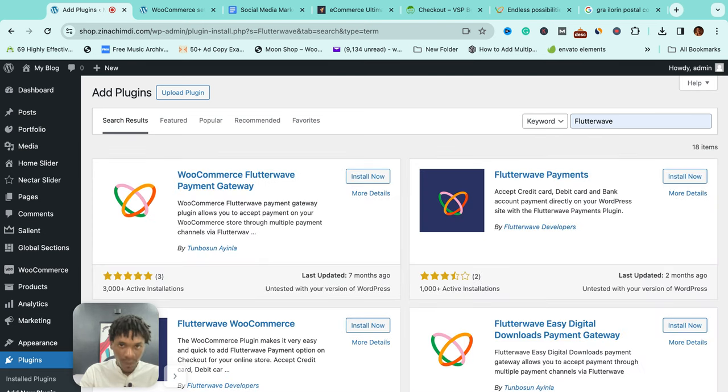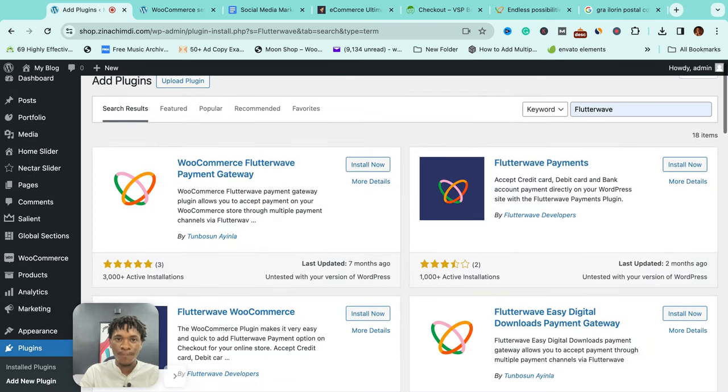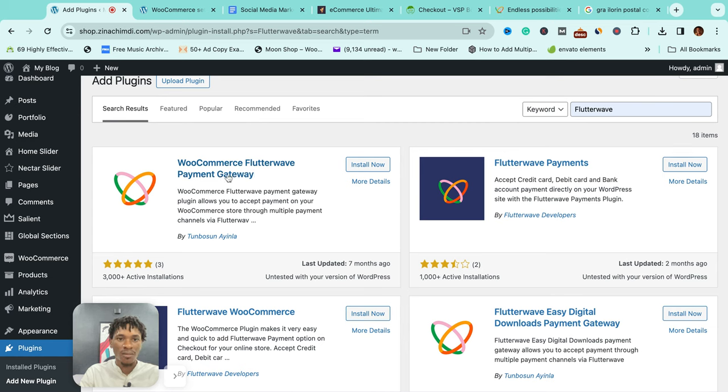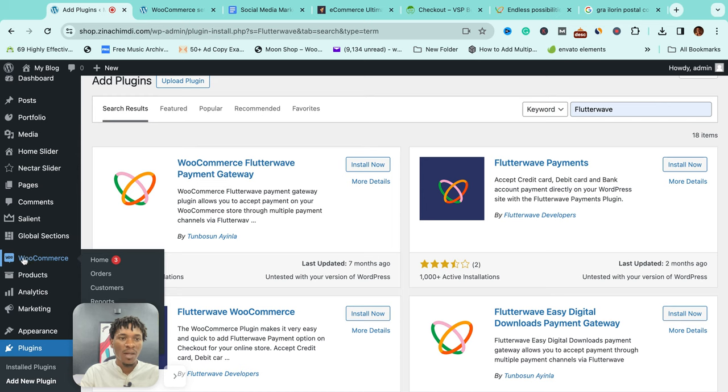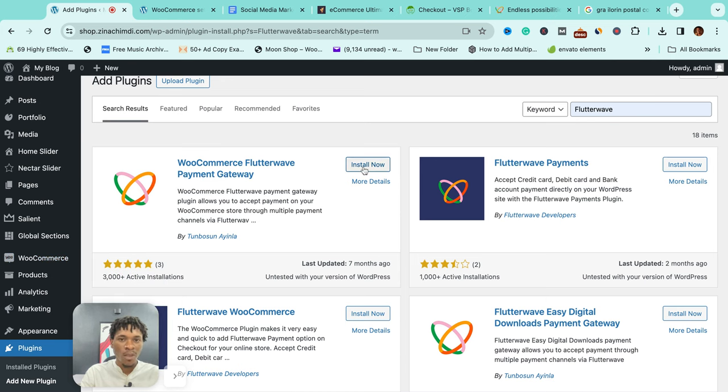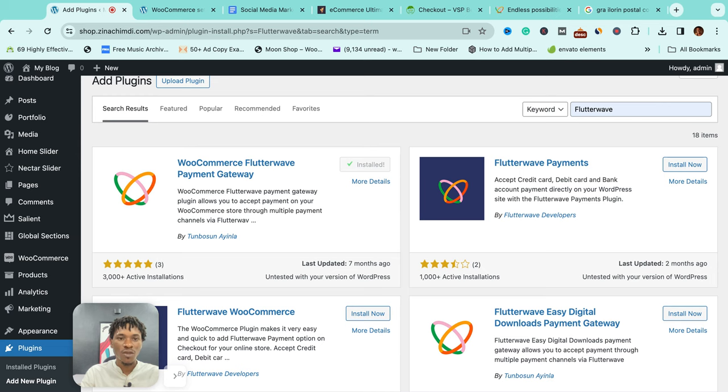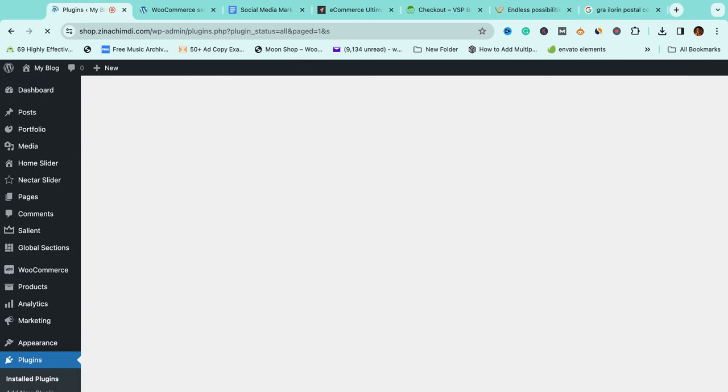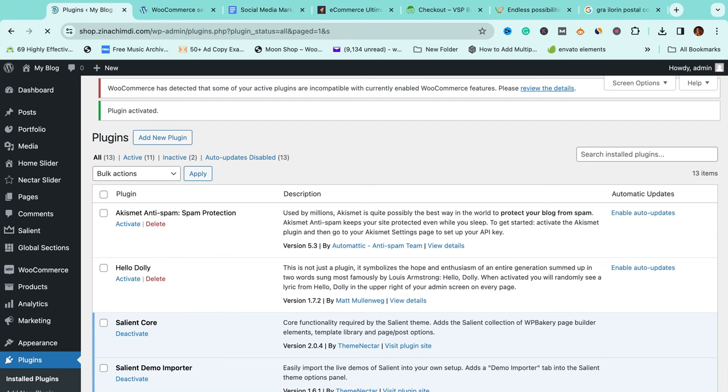You see WooCommerce Flutterwave Payment Gateway. Remember I said that WooCommerce is the Shopify of WordPress—it is what powers shopping on WordPress. So we are to install this. You can do the same thing for Paystack. All you need is to connect your own payment account to this.